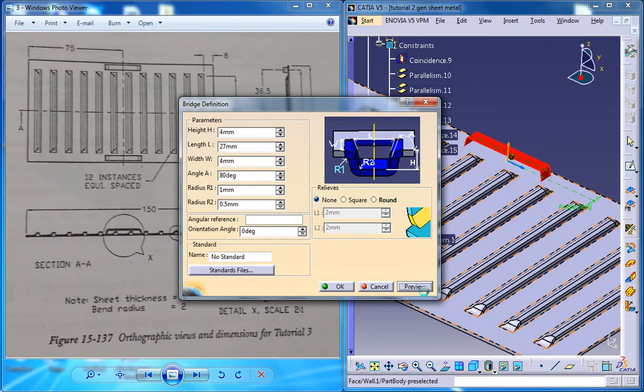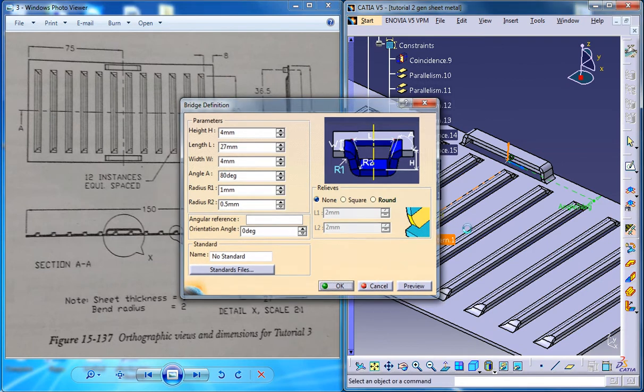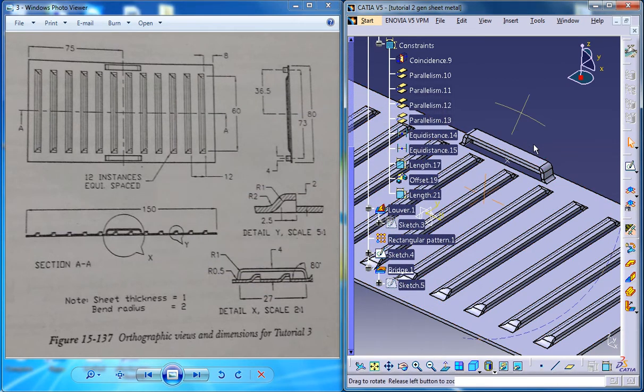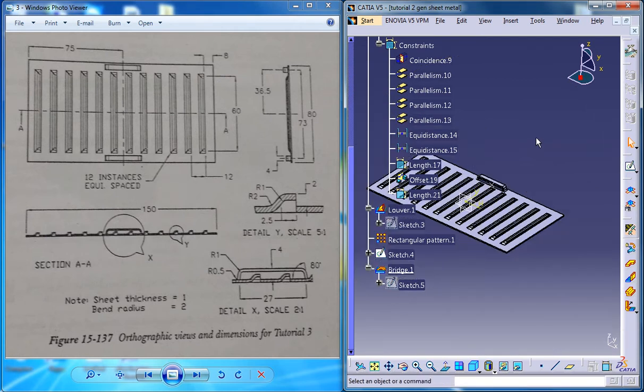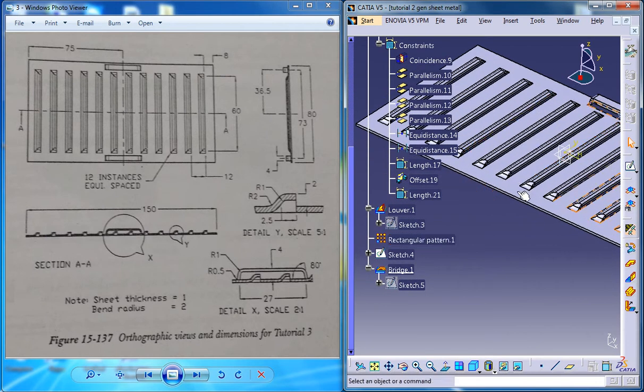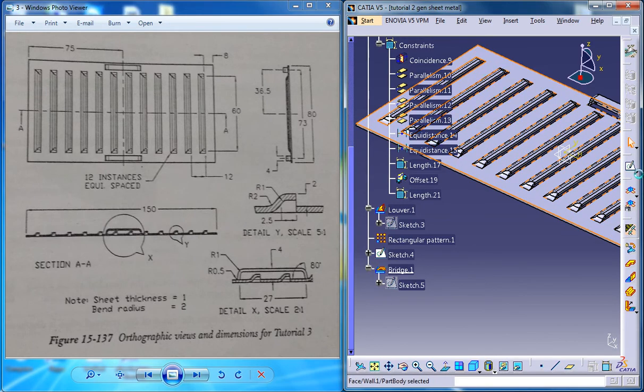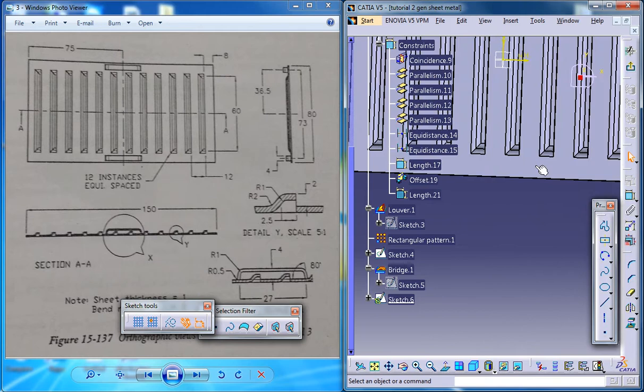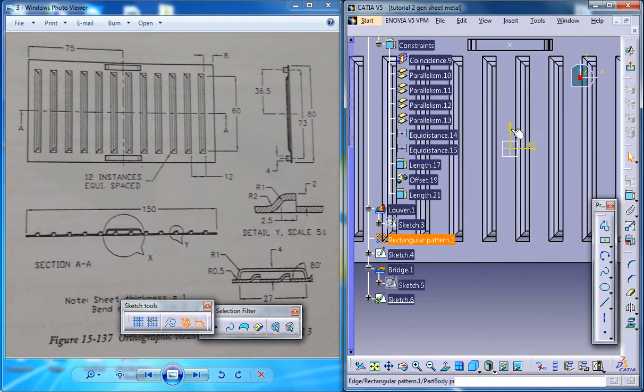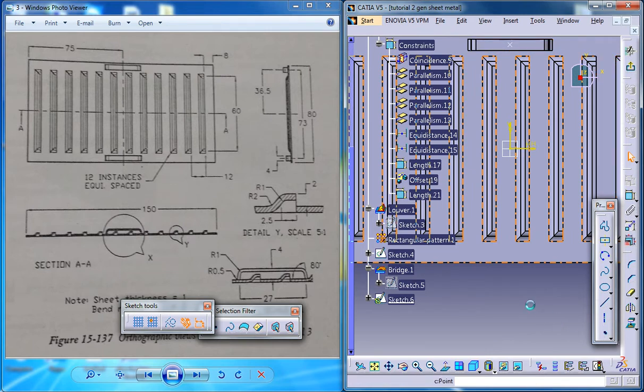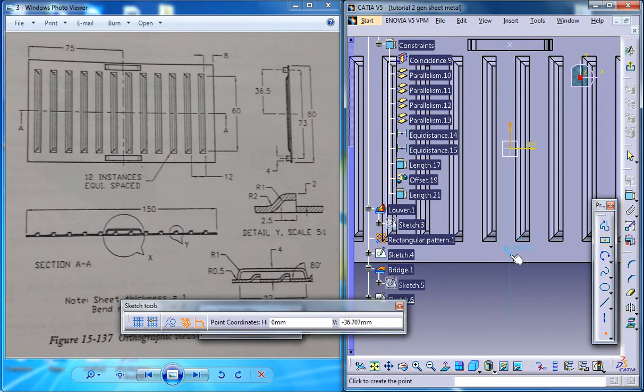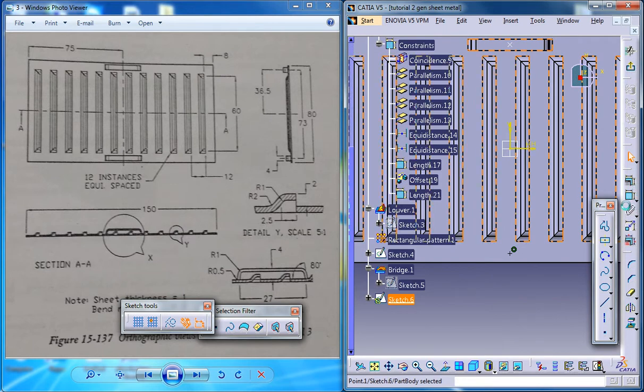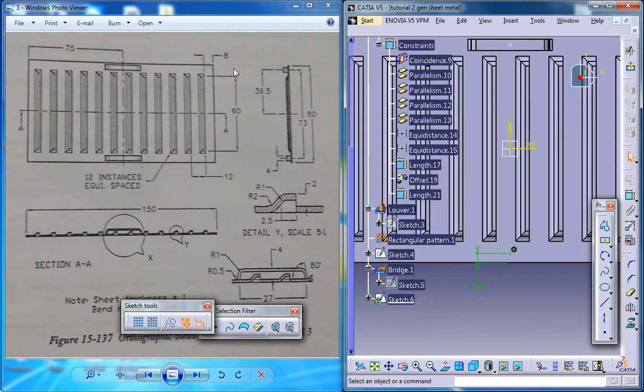Make sure that you're reversing the direction and you got the bridge stamp right there. Now go ahead and create the same kind of bridge stamp once again on the other side right here. Just select the surface and click on the sketch and just create a point and place it at a distance of how much.